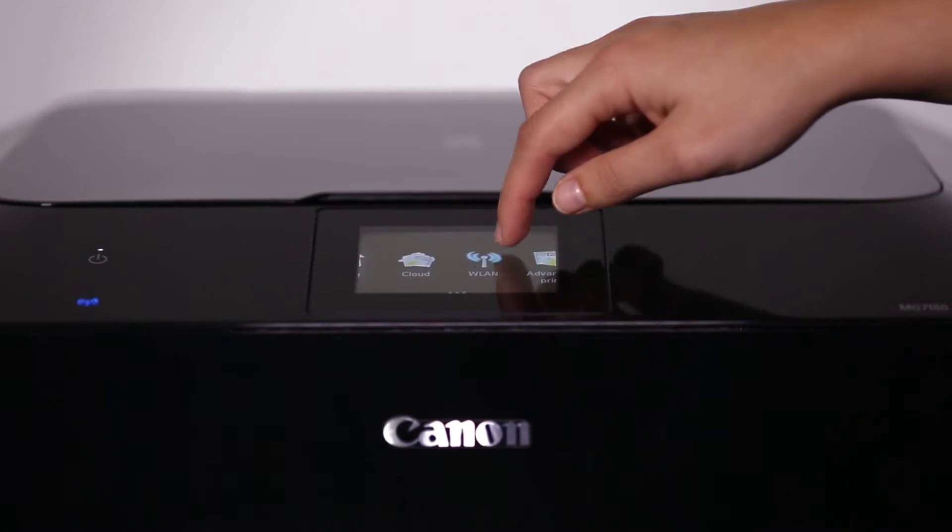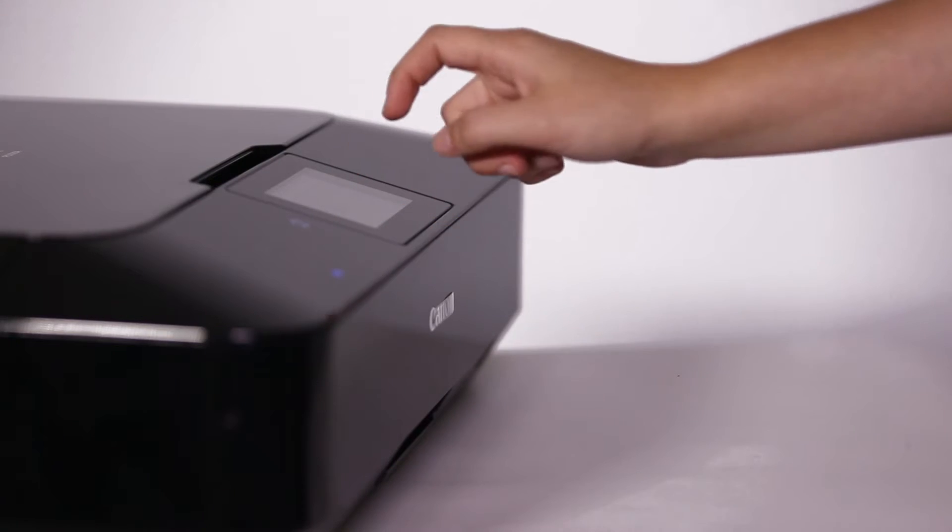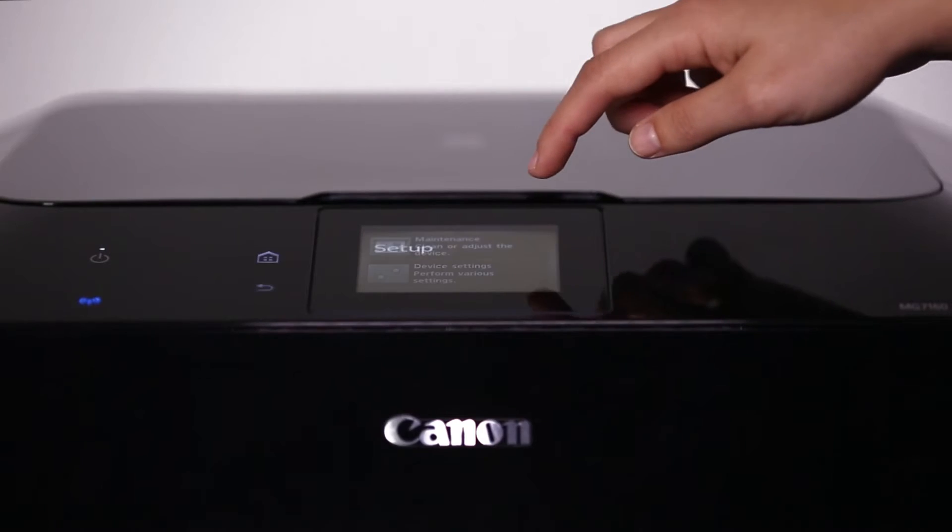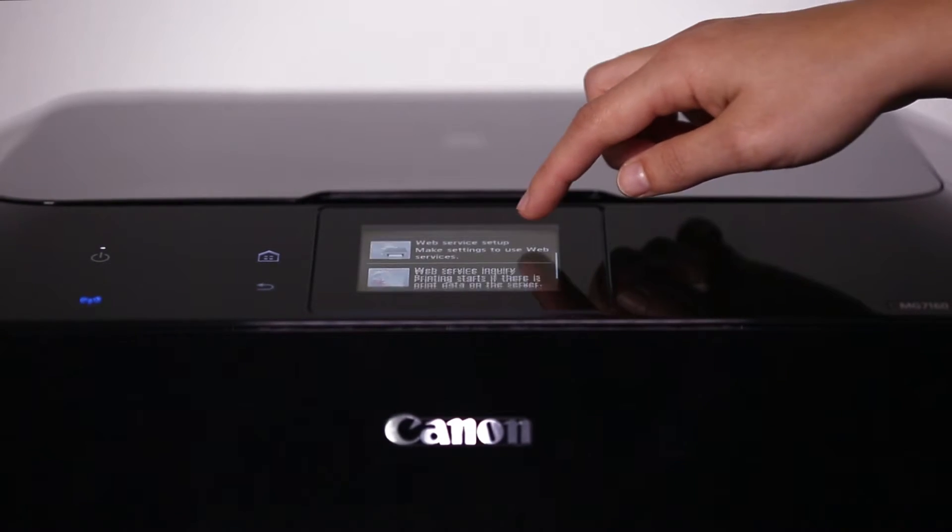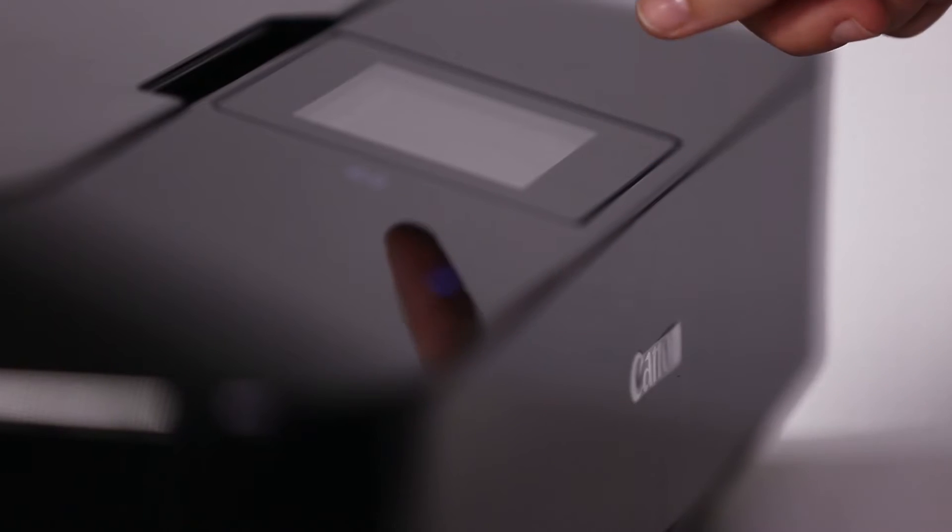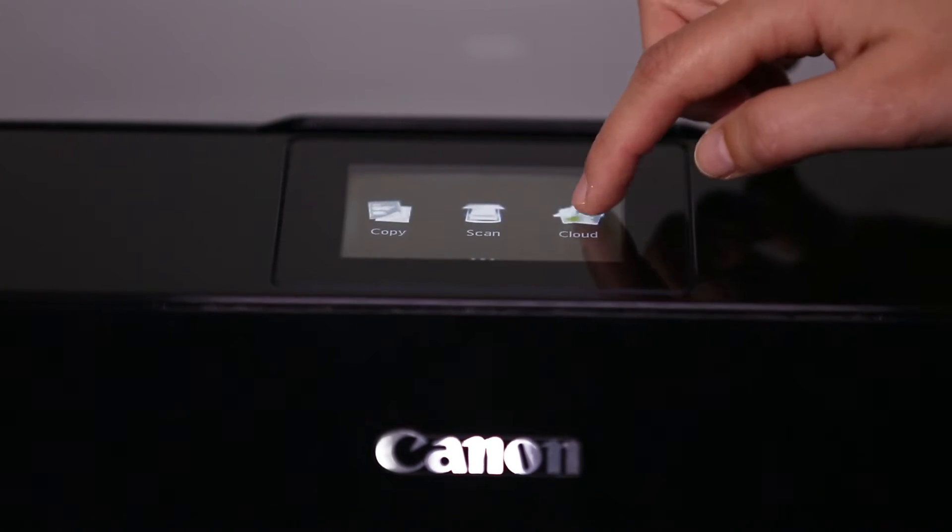All of this is made even easier through Canon's intelligent touchscreen. This gives easy access to relevant menus and images, making printing more simple than ever.